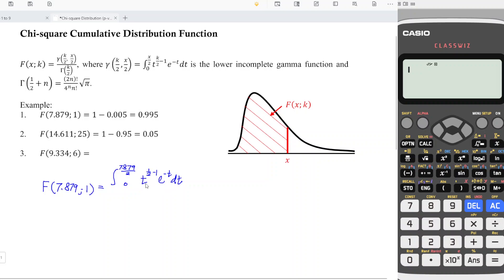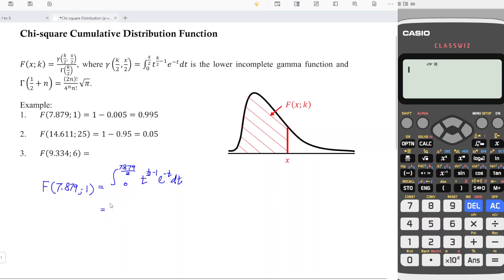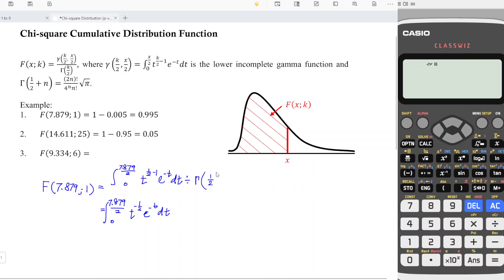Since we are not familiar with t as a variable in the calculator, we can substitute x. So it's the integral from 0 to 7.879 over 2 of x to the power of (1/2 minus 1), which is negative one half, times e to the power of negative x, dx. We also need to divide by the denominator, which is the gamma function of k over 2. With k equal to 1, that is gamma of 1/2, and we have to bear in mind that gamma of 1/2 is equal to the square root of pi. So we divide by the square root of pi.